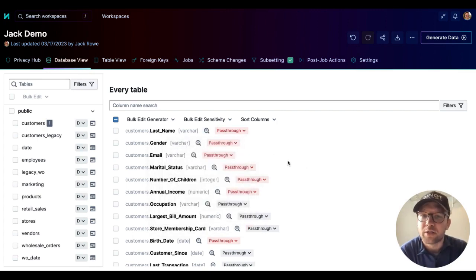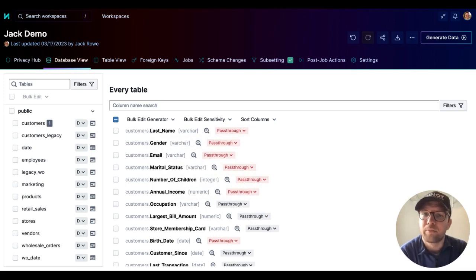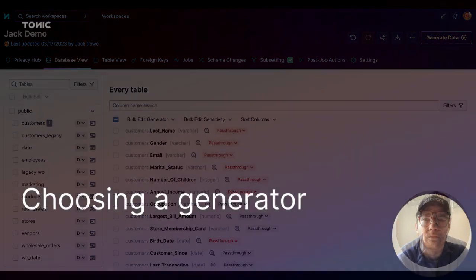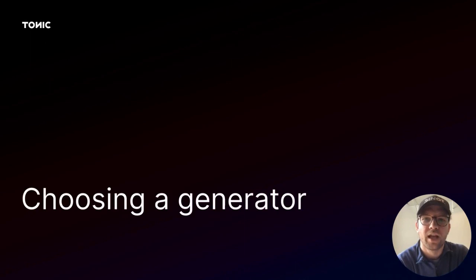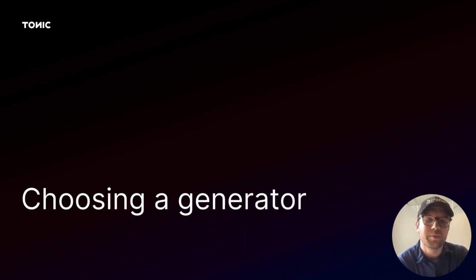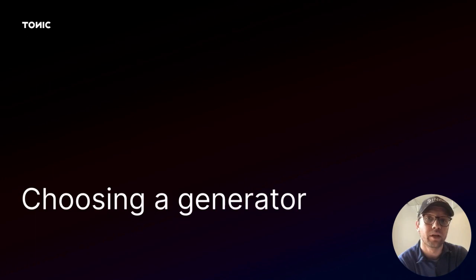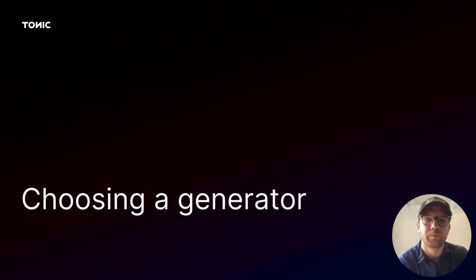To transform and protect the data in a column, you need to assign a generator other than pass-through. How do you decide which generator to use? That's based on a number of factors, including the type of data in question and the type of value.